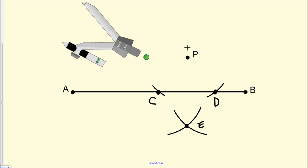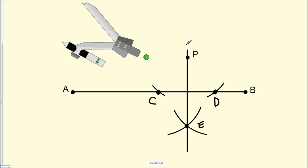Using a straight edge, we draw our line through both points P and E, then put arrows on each end of the line to indicate that it goes on forever in either direction. We label the new point where this line intersects AB as point F.